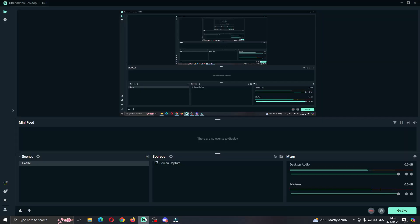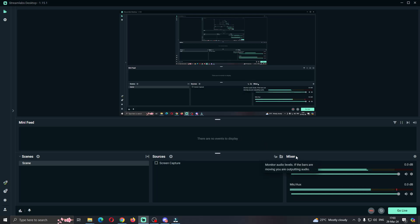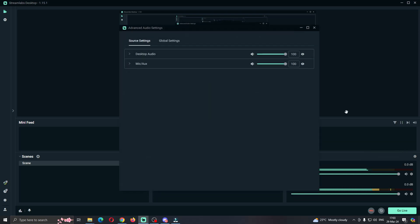Now in Streamlabs, on this main page, what we want to do is click the mixer option right here. Find the mixer and then click the settings icon next to mixer. Click the settings icon which is going to open up this new menu.